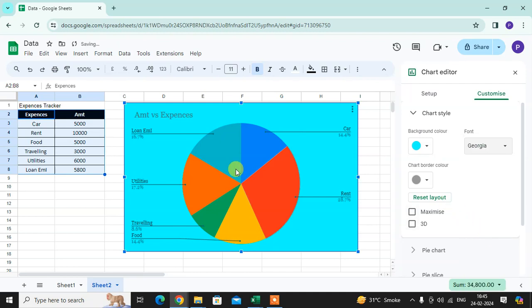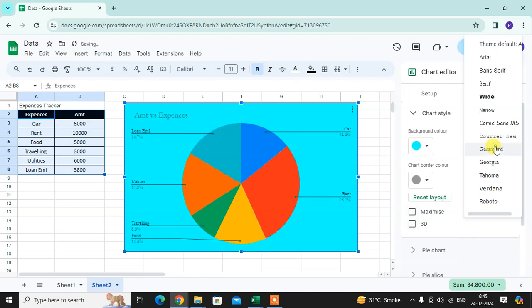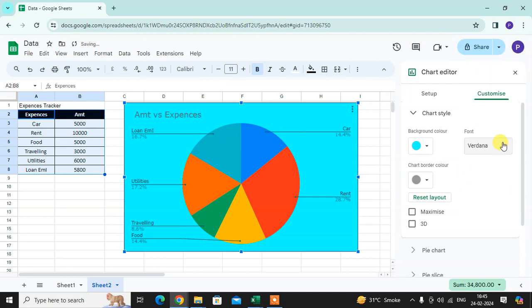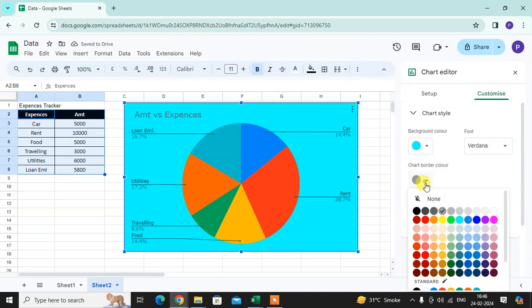Second thing: chart border colors. You can select your chart border color.